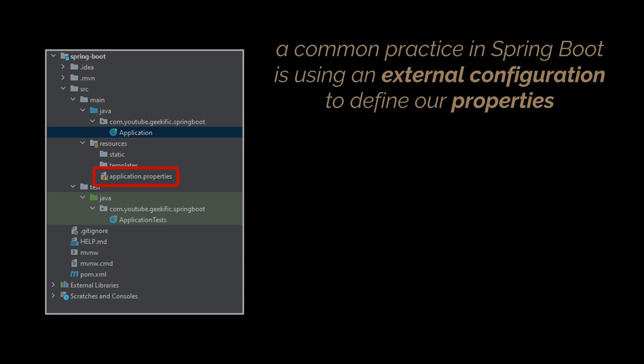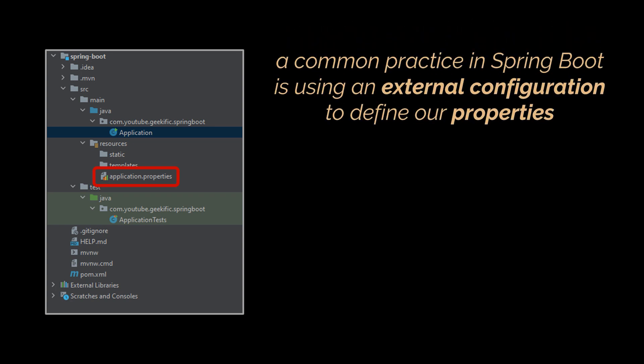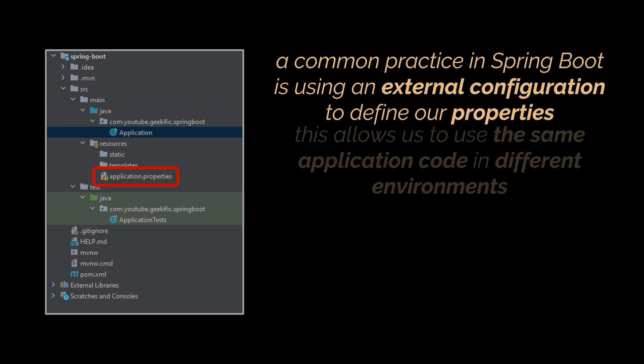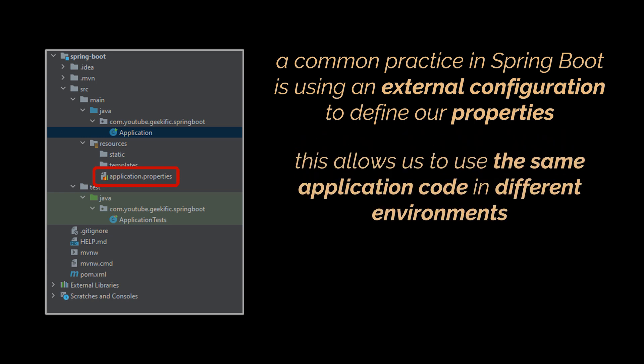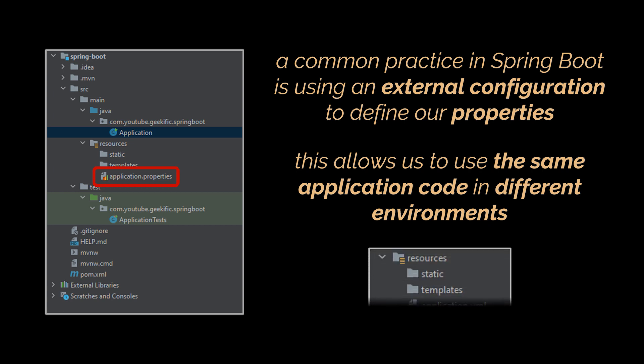You see, a common practice in Spring Boot is using an external configuration to define our properties. This allows us to use the same application code in different environments. This properties file, which can also be a YAML file, allows us to do that. Let's see how.